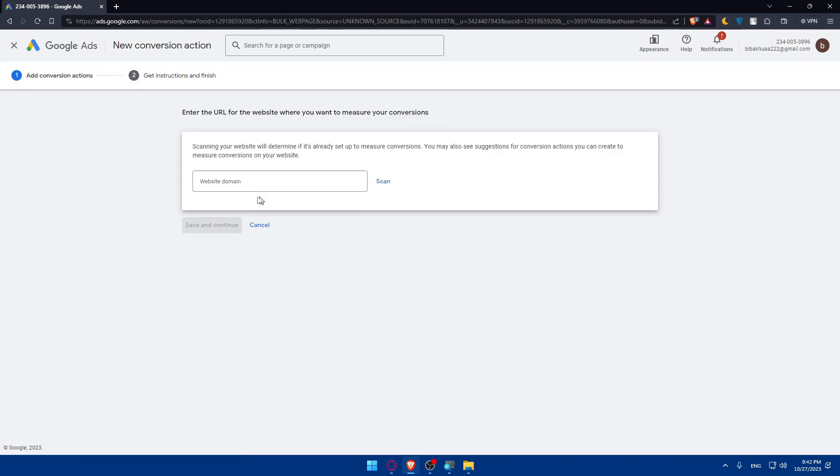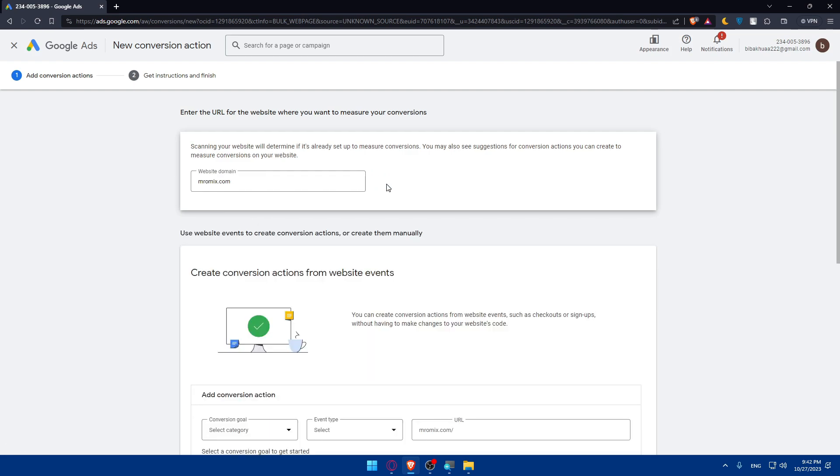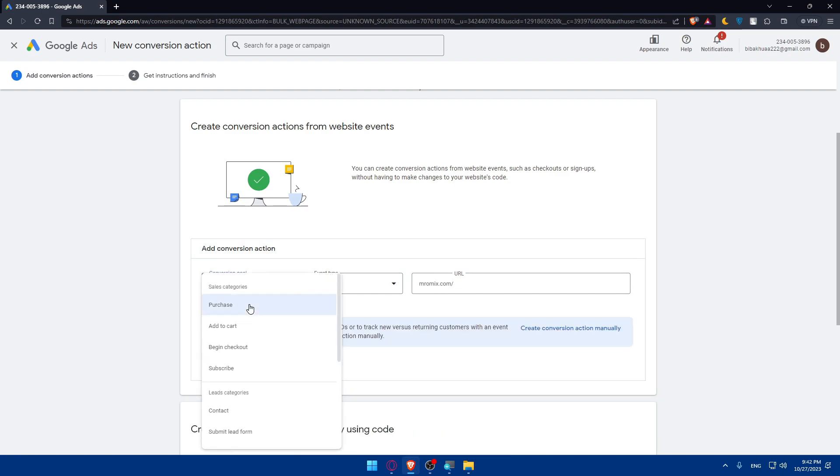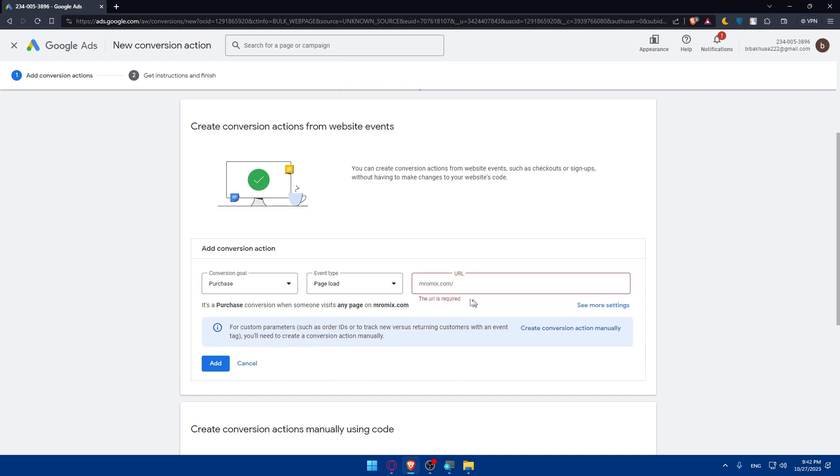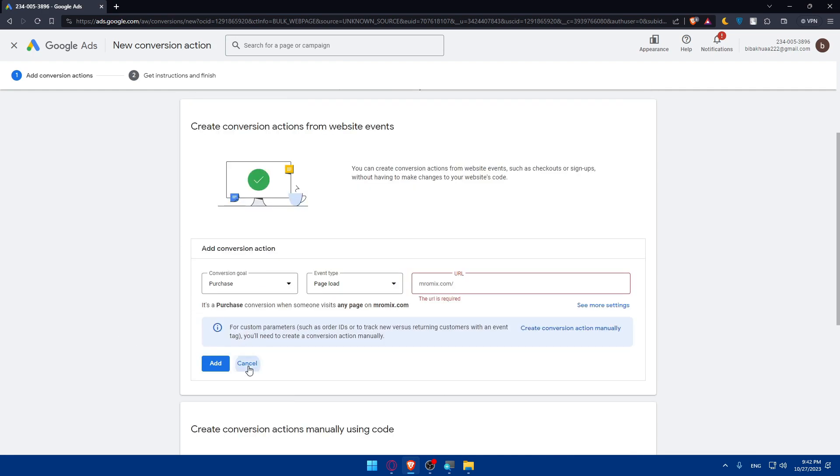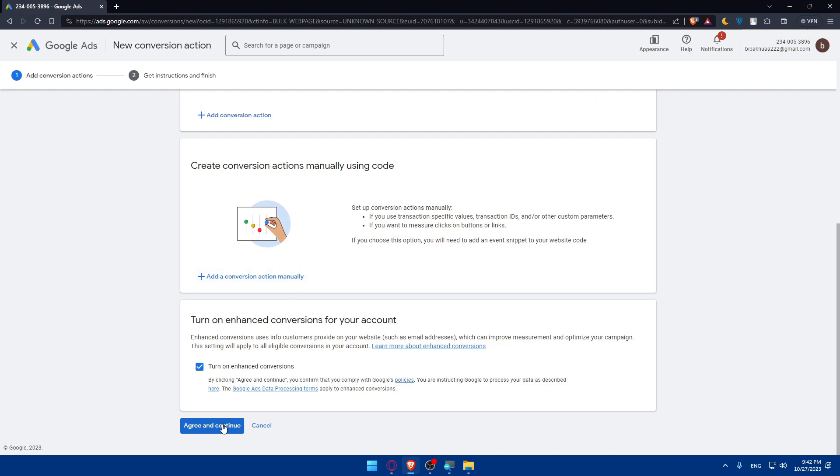I'll, as an example, choose websites. And then enter the website domain that you would like to track. So let's just go and do that. Click on scan. And as you can see, you will have to add conversion actions like goal. I'll just do purchase and page load, maybe. And URL is going to be this. I can add this if I want to. Or if I don't want to add it, there's no need to add it. So click on agree and continue.